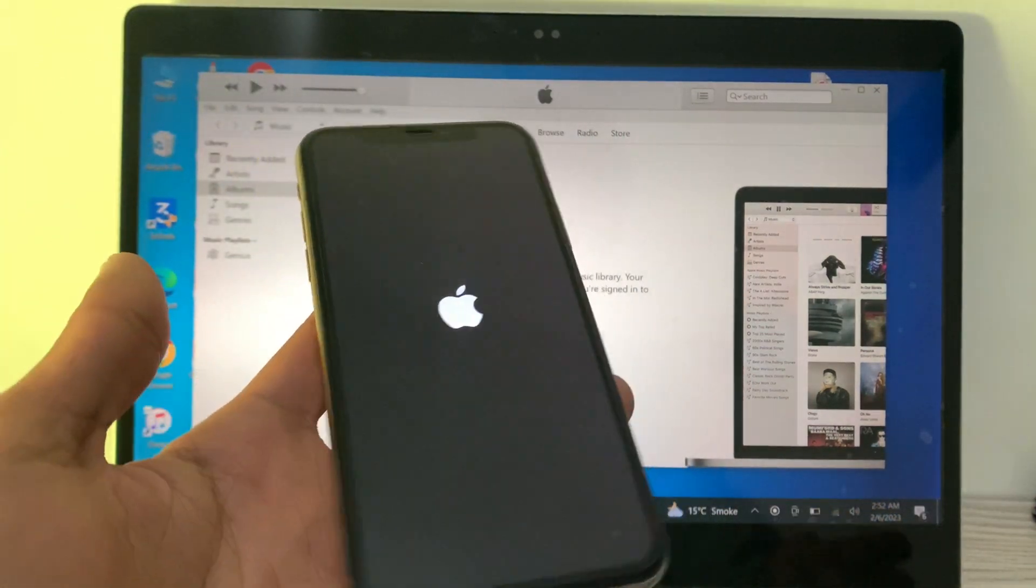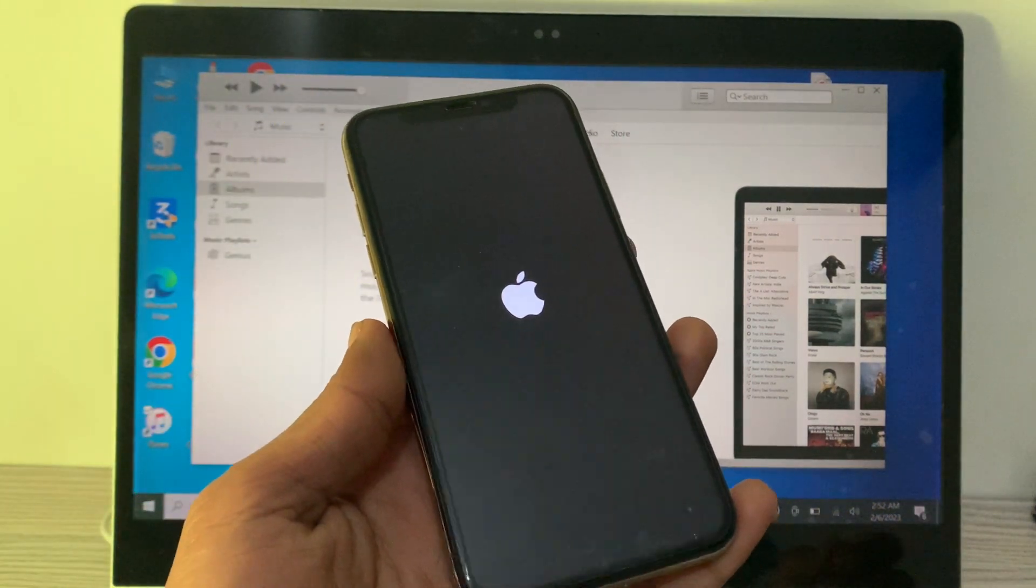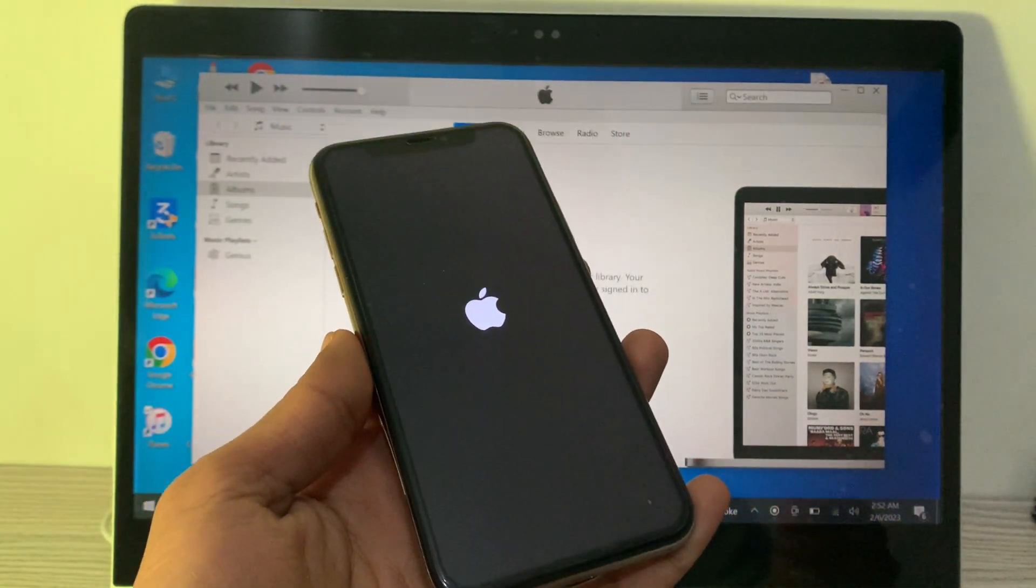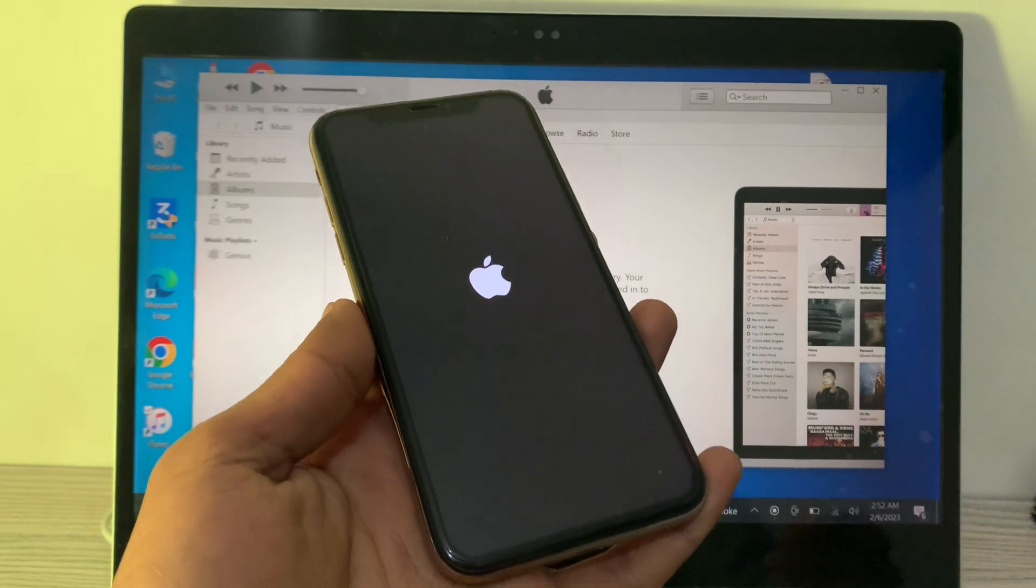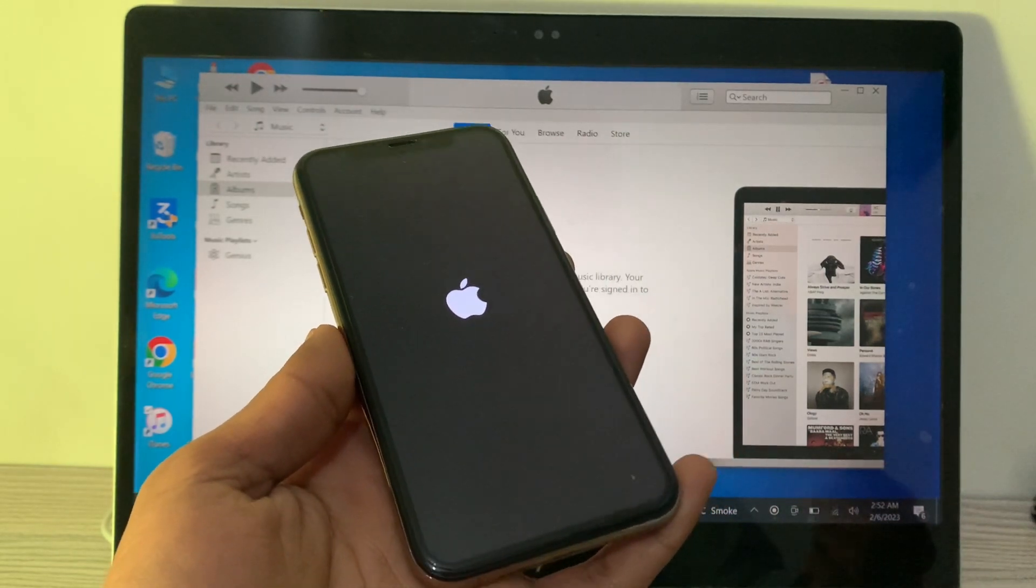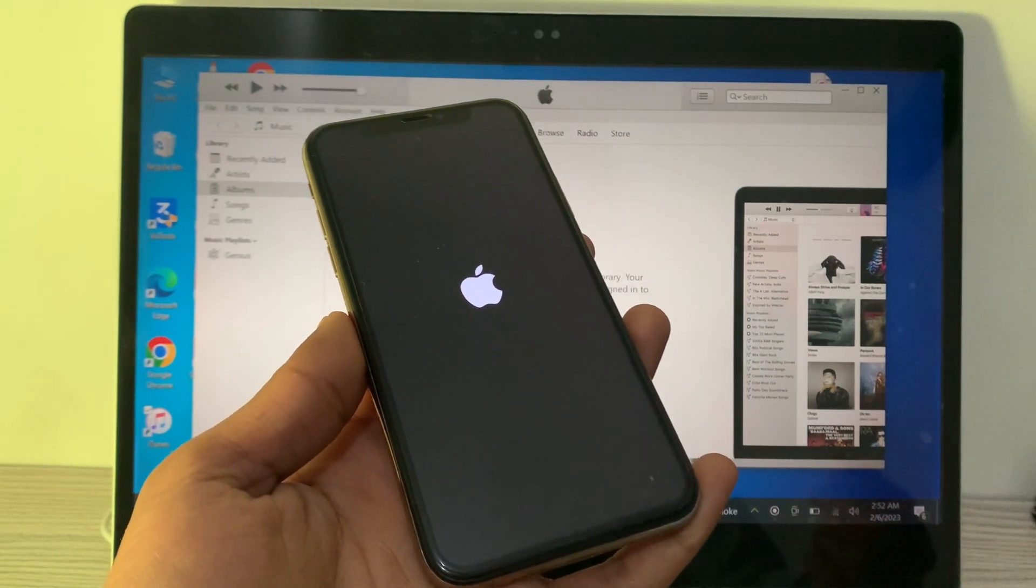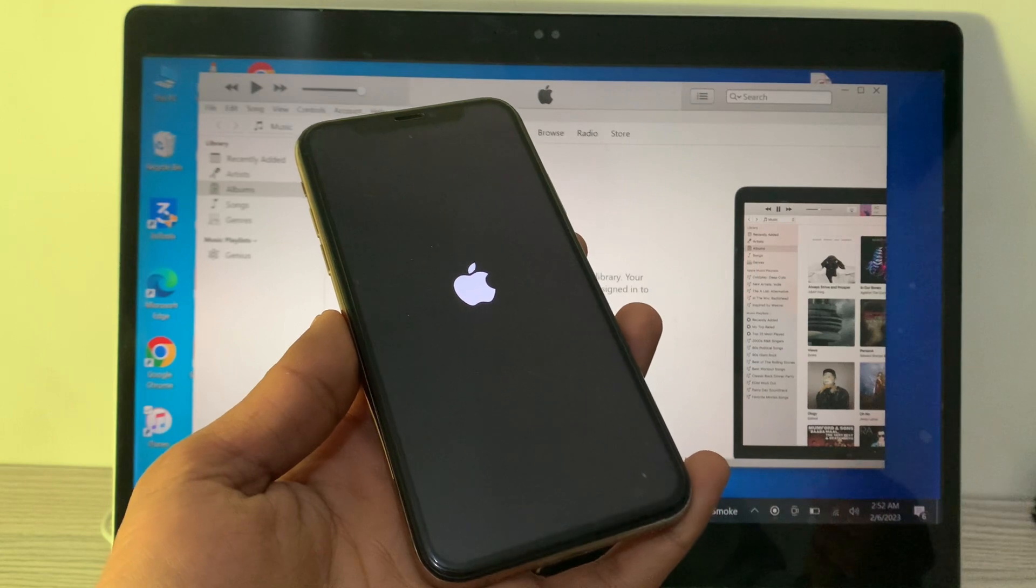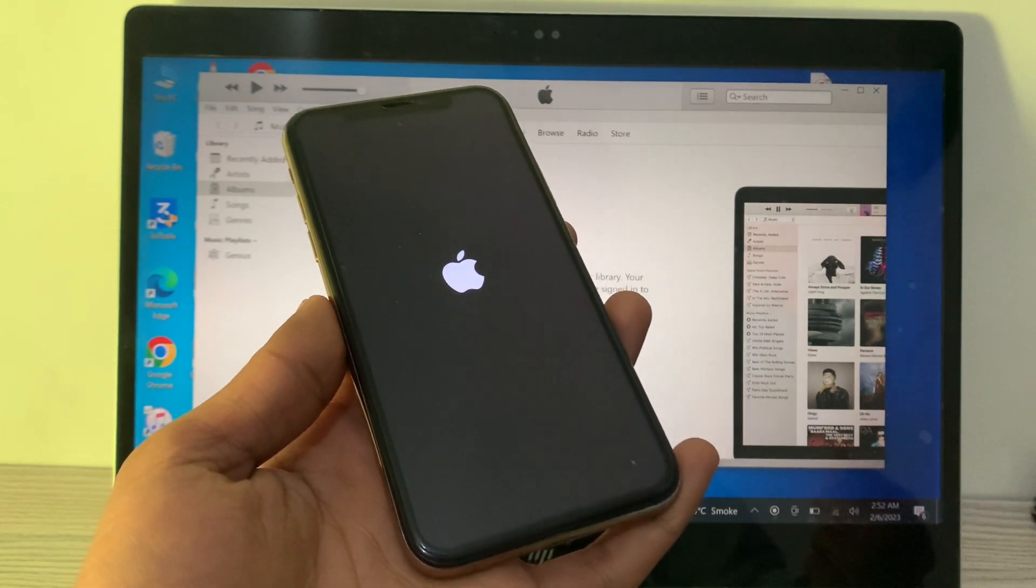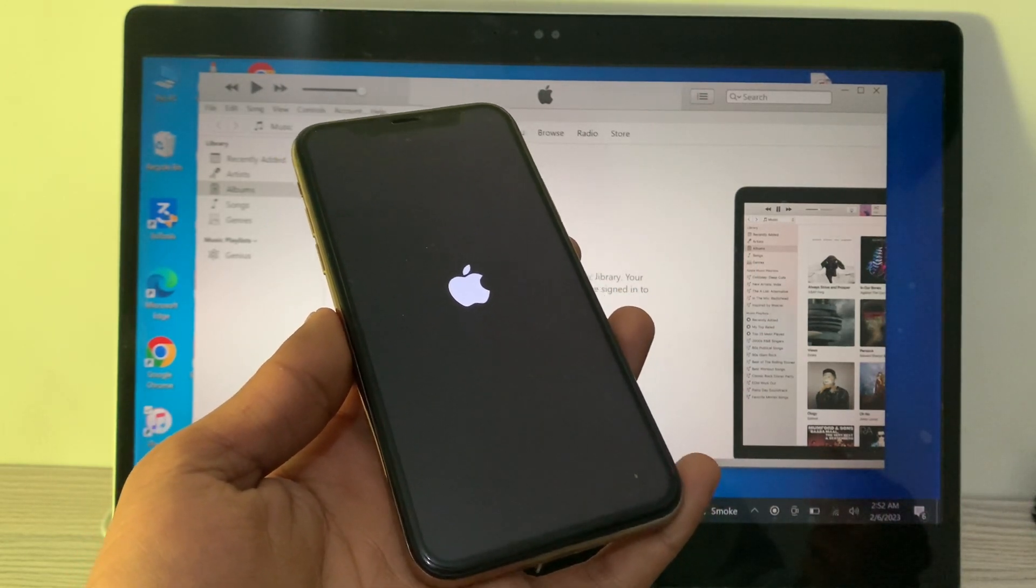disconnect your iPhone from the computer. Your iPhone has been restored completely with iTunes. Now you can simply do the setup. Hope this video helps you. If it does, then leave a like and comment. Thanks for watching!